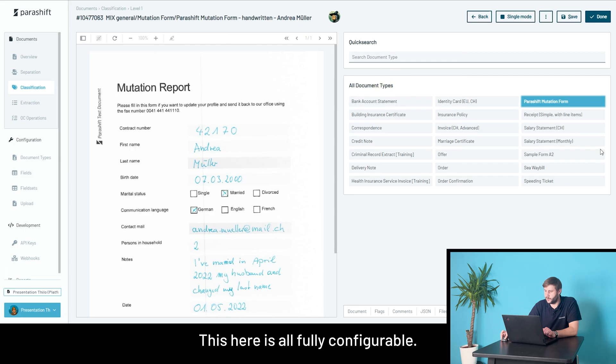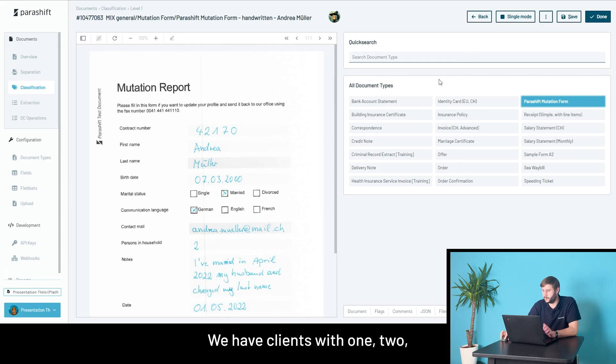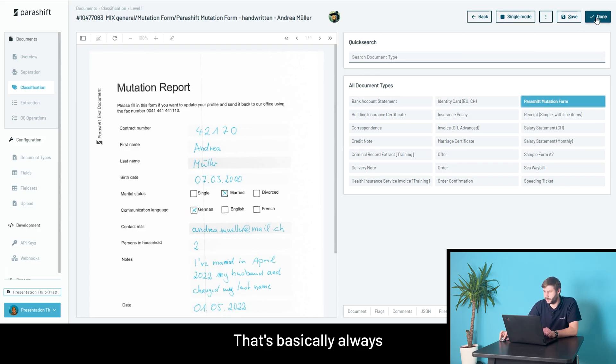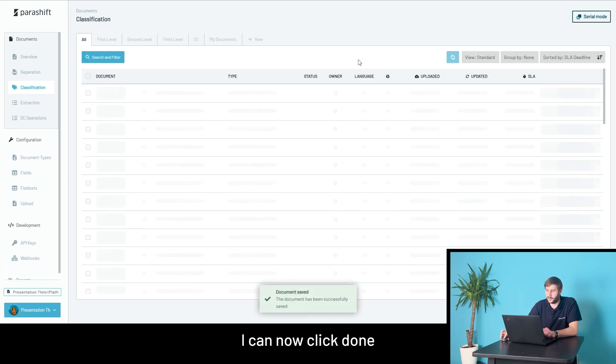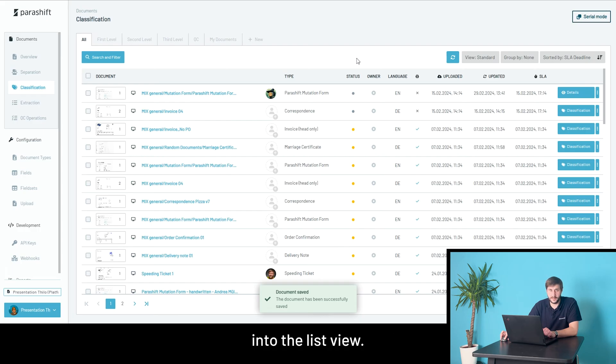This here is all fully configurable, so this is just how I set up my system. We have clients with one, two, three document types or two, three hundred document types. That's basically always however you want to handle this. I can now click done, and it would throw me back into the list view if you want to go faster.